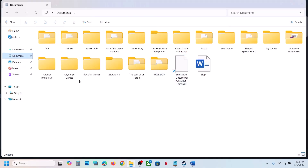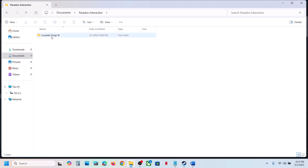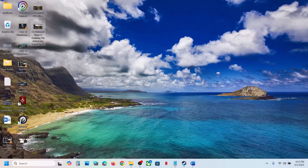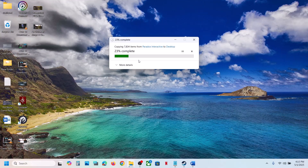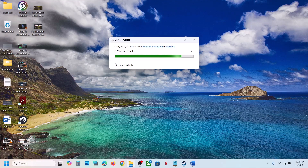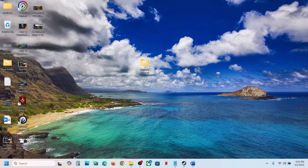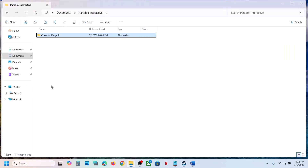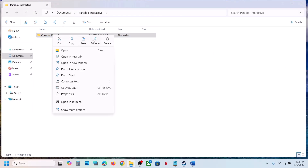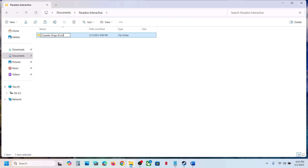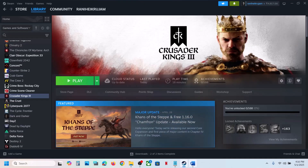To rename the save game files, open File Explorer, go to Documents, then Paradox Interactive, and you will see the save game folder. Copy the folder first to create a backup. Once you have the backup, right-click the save game folder and rename it by adding '.old' at the end. You will lose all game progress. Then launch the game and check.